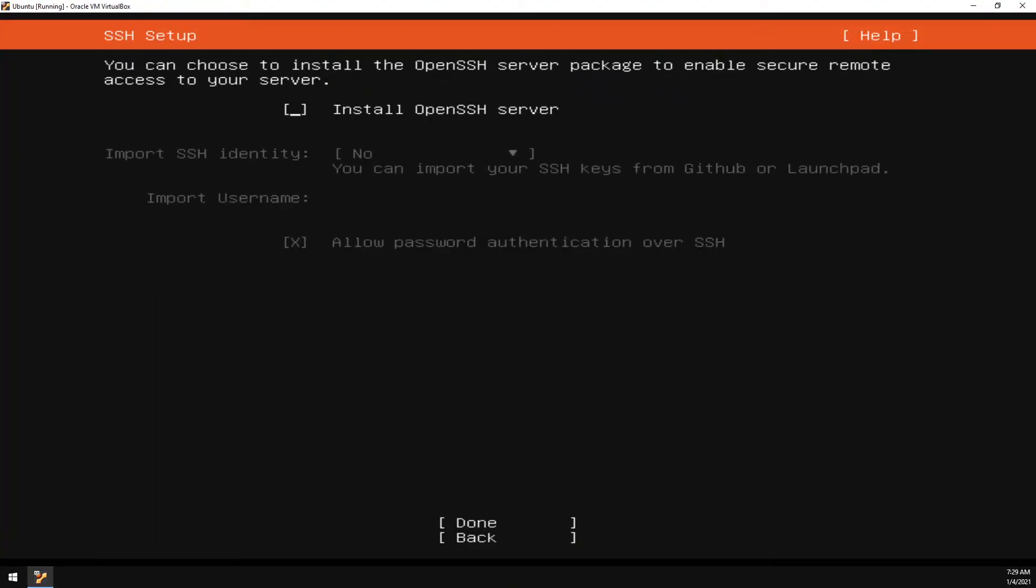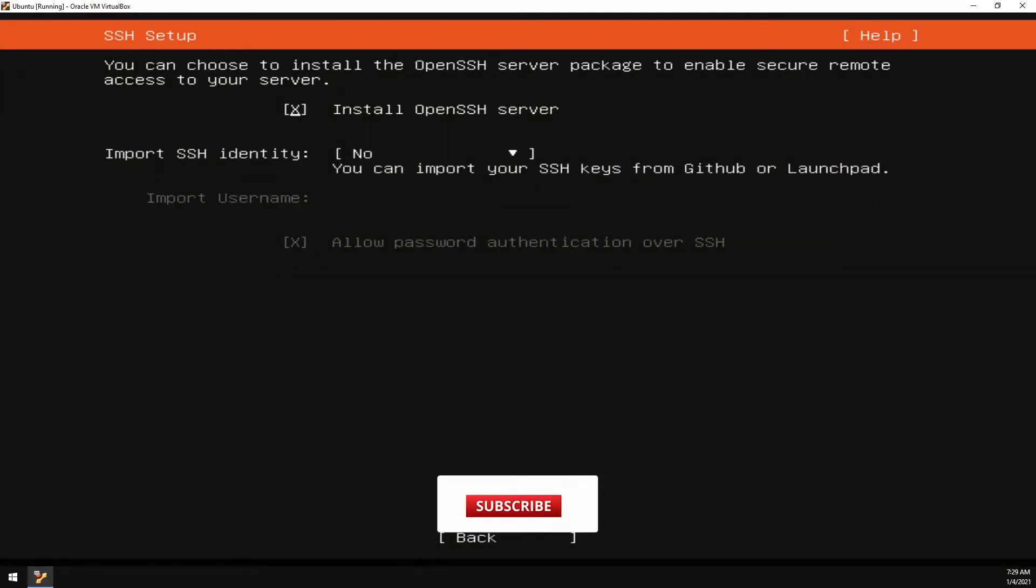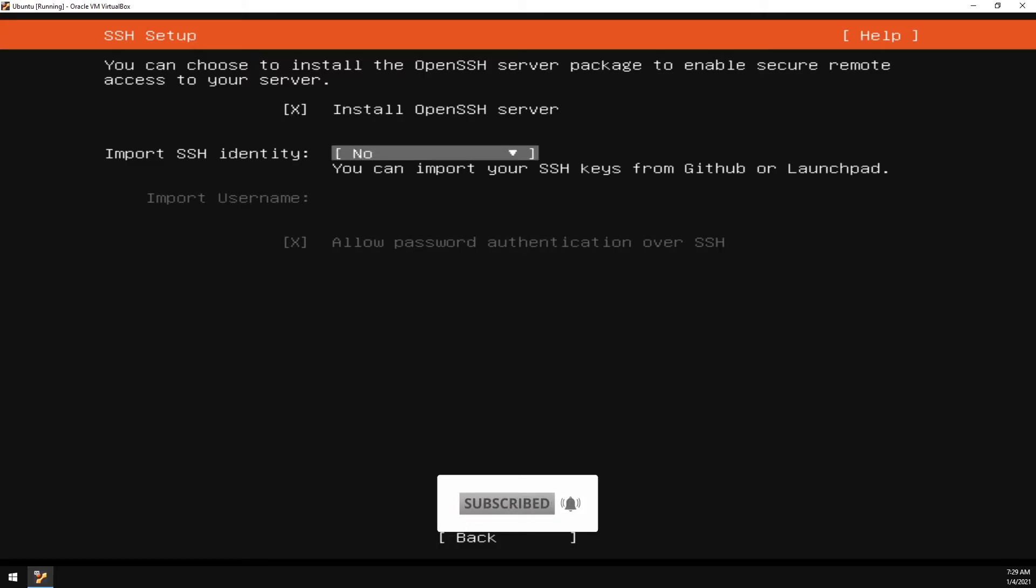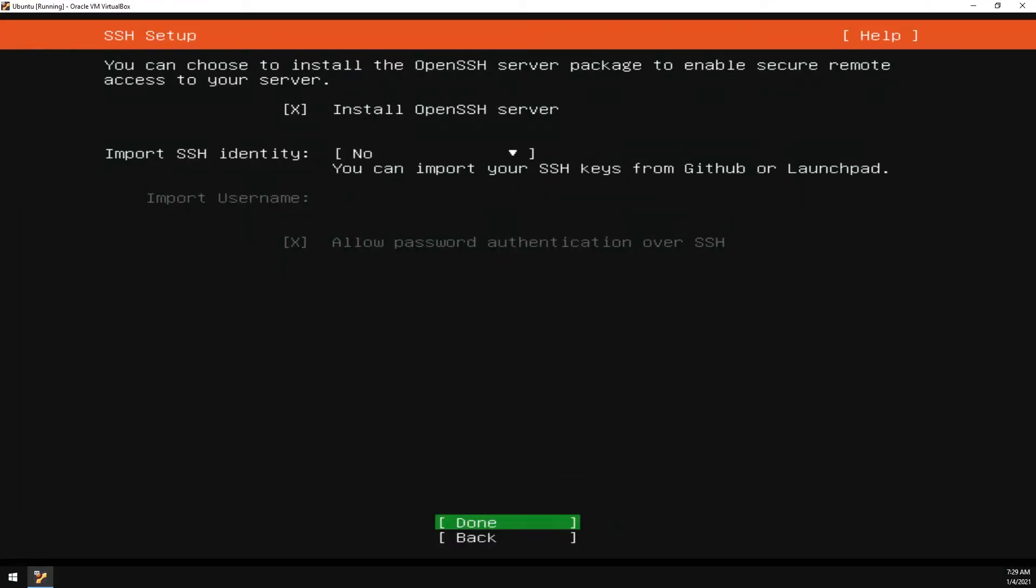We do want to install the OpenSSH server. This will be how we access the server later on for future projects. We don't need to import any SSH identities. Unless you have one, go ahead and do so. Otherwise, leave this on No and select Done.